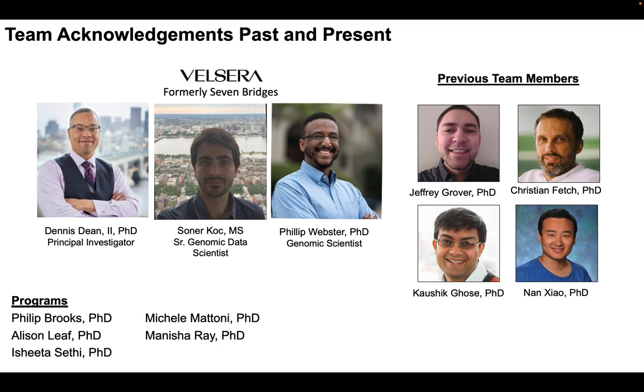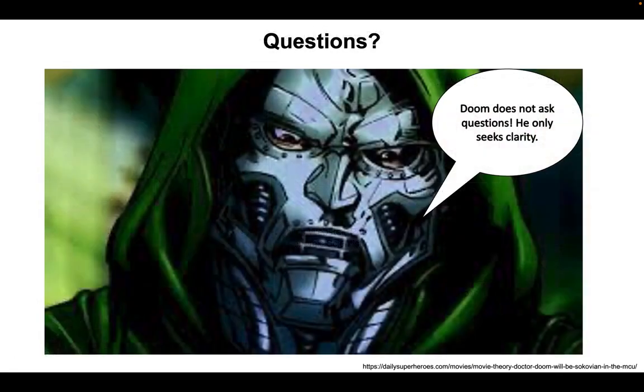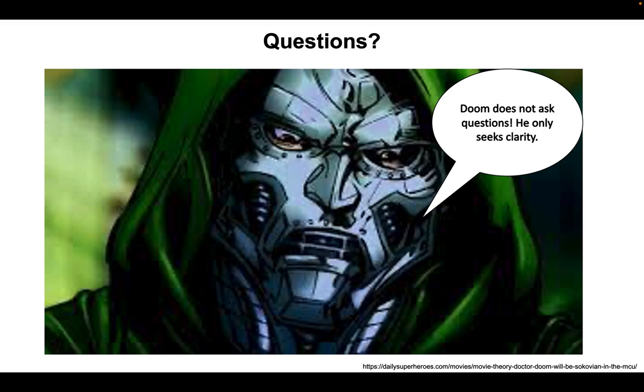So Dennis Dean is the project manager, or not project manager, but the leader of our team who rallies us all together. And then Sonar, who is one of the best coders I have ever met in my life, and I was fortunate enough to have train me, Philip Webster. So I thank you for coming. We will take this time to answer any questions you may have, and thank you.